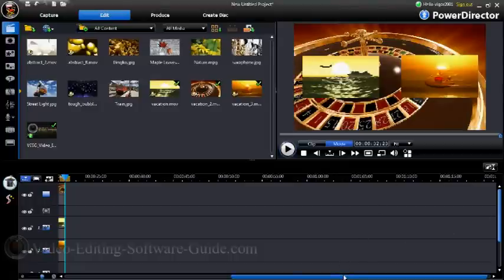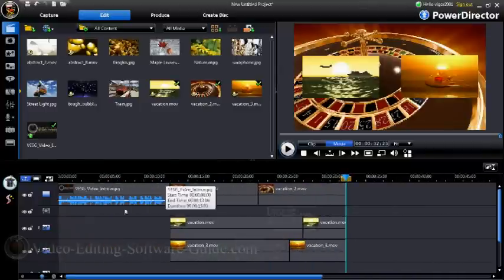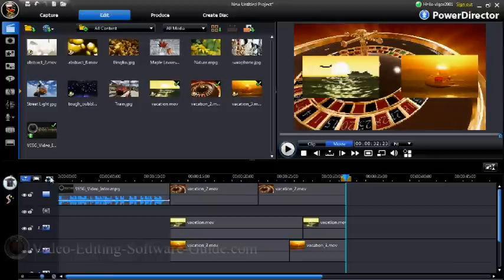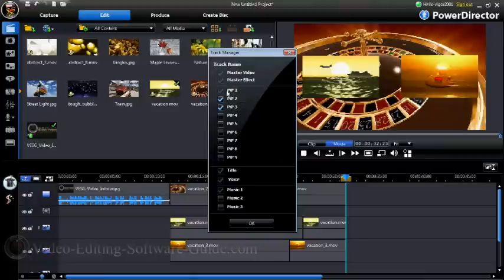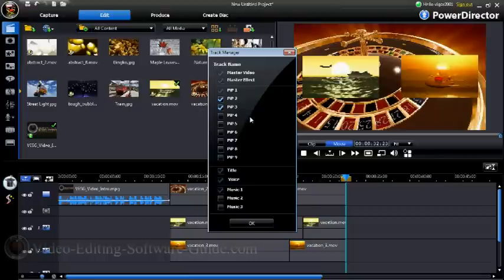First thing you've got to do in Cyberlink is make sure that you have enough picture-in-picture tracks available to you. So you click on 'Add Picture in Picture,' and as you can see I have the one that is automatically there and I added two more. You only really need to add one more, unless you're going to do a watermark, which I'm going to do later to protect my videos on YouTube.